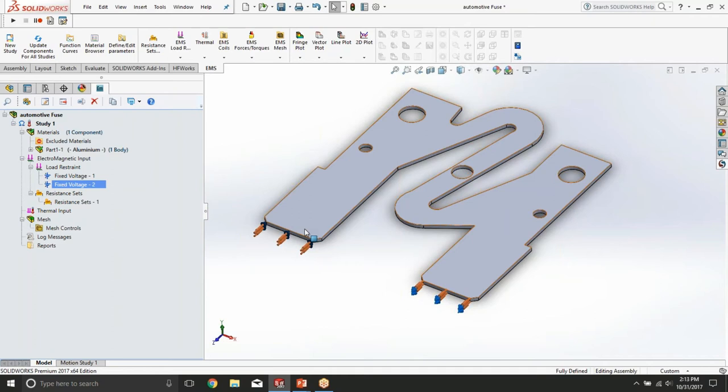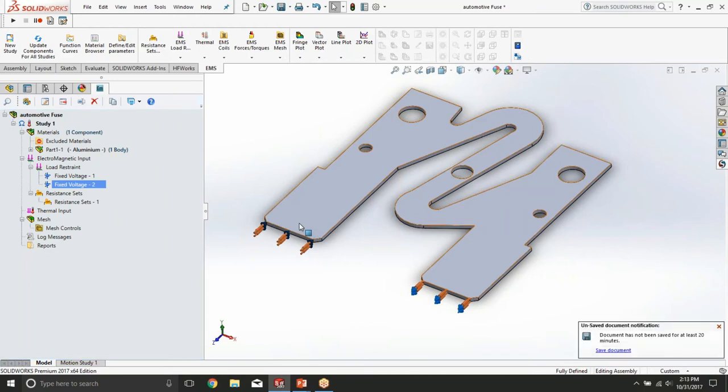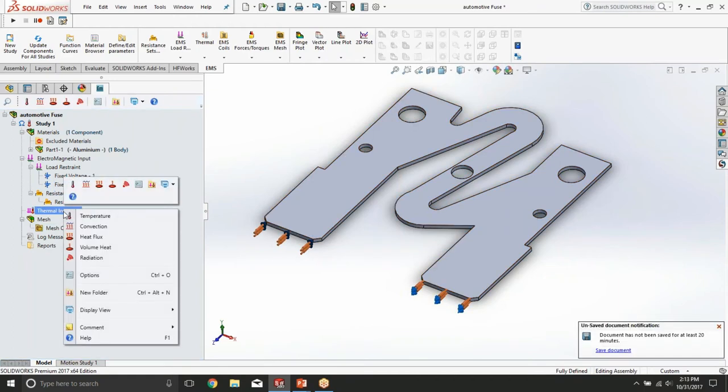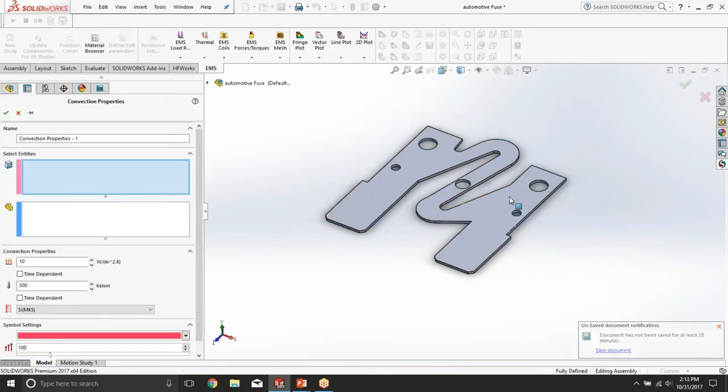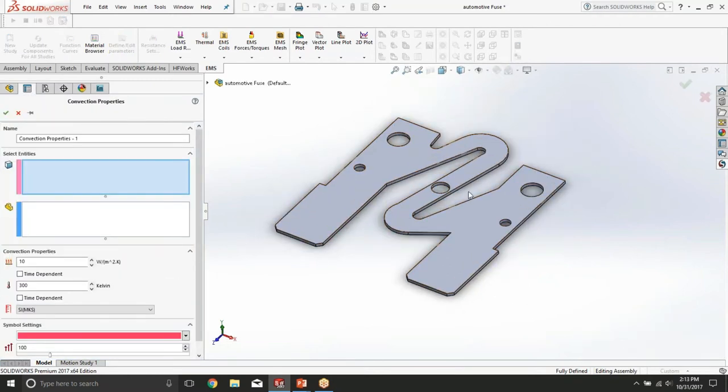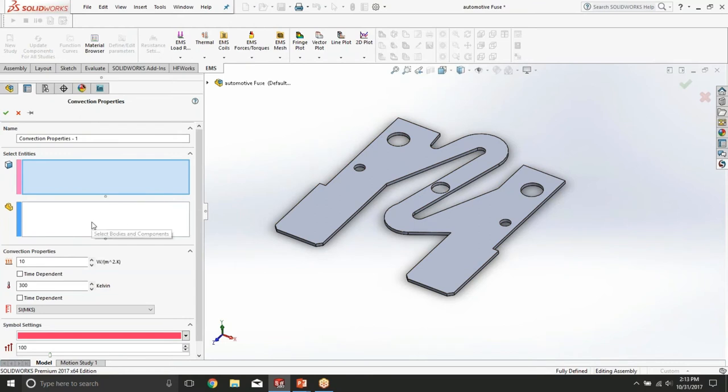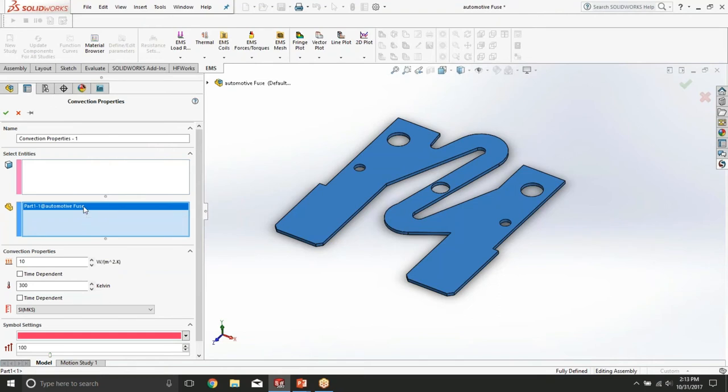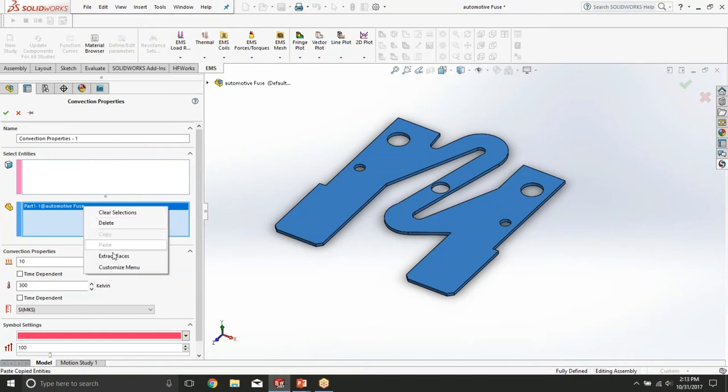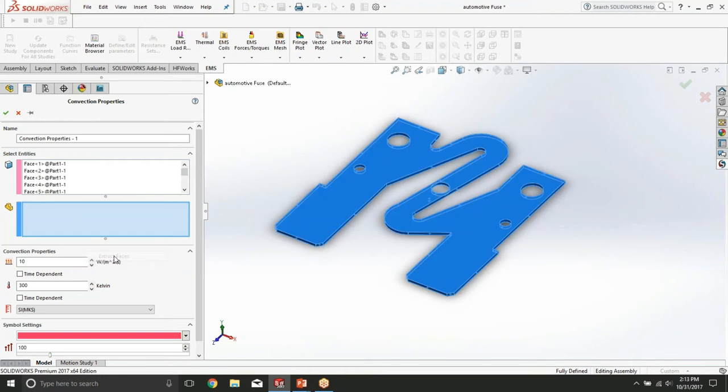To be able to compute the actual temperature rise, we need to establish the thermal interaction between the fuse and the surrounding air. To do this we're going to define convection between the faces of the fuse and the ambient. We're going to select all the faces of this part. In the part selection box we're going to select the fuse and then right click on the part in this box and select extract faces. This is going to make sure that all the faces of this part are included in this box.